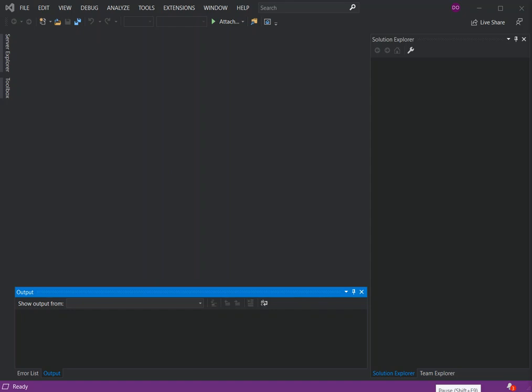Hello everyone, welcome back. In this video we will look at getting started with Service Fabric applications inside Visual Studio 2019. But before we get started, please make sure you subscribe to the channel if you haven't. So let's get to it — what is really a Service Fabric application or Azure Service Fabric application?